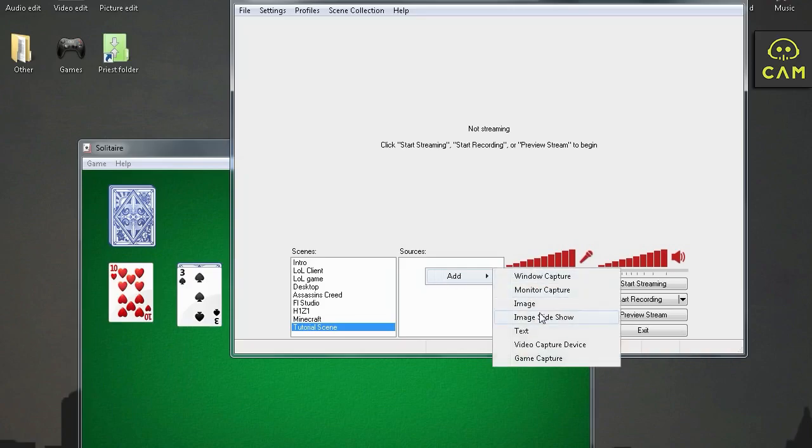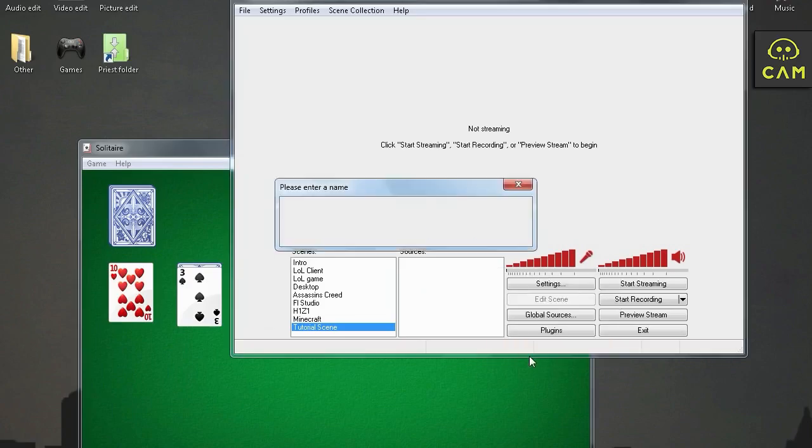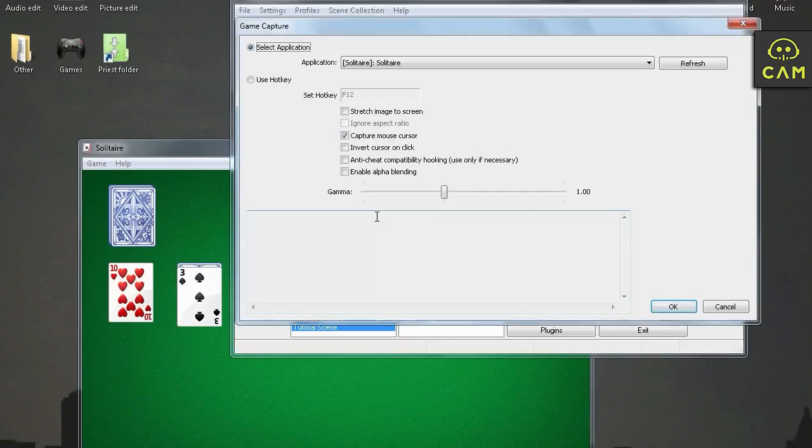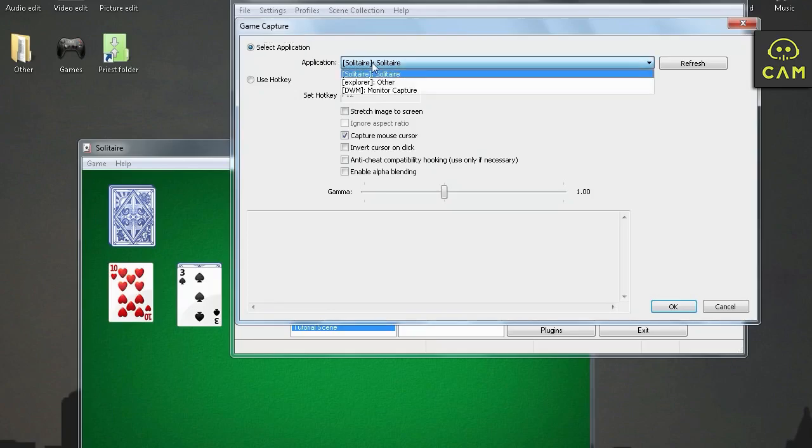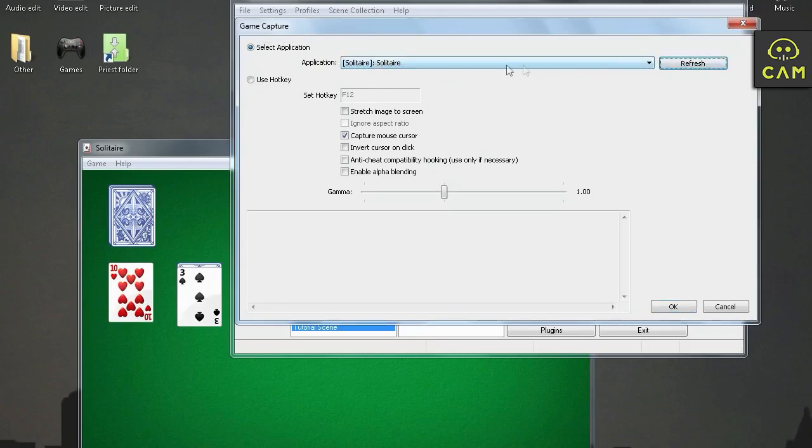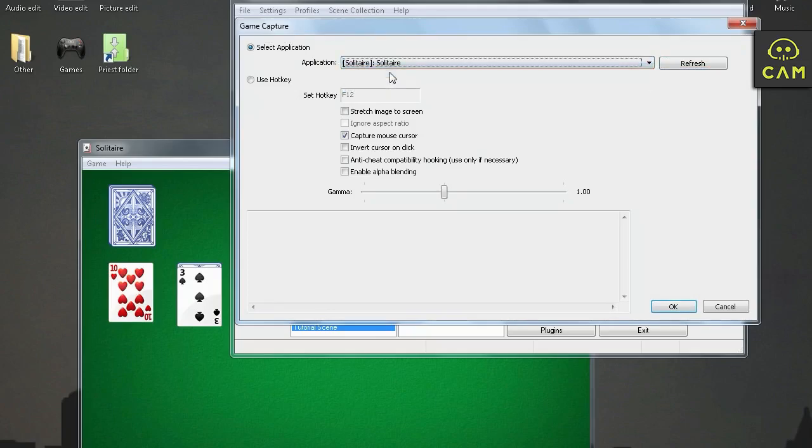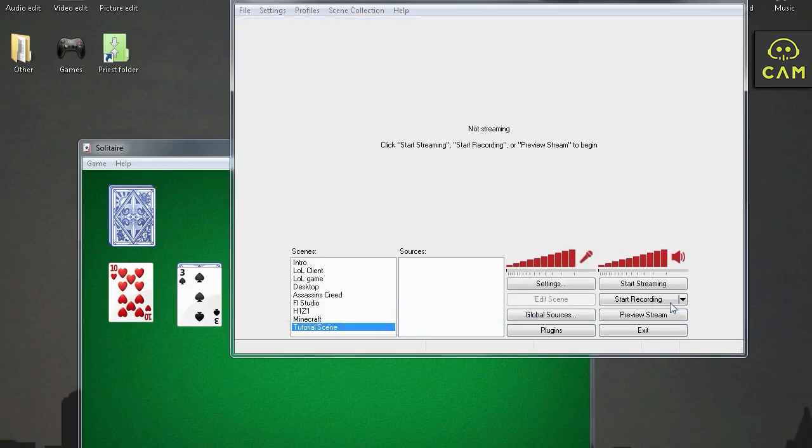Right click add. And then go to game capture. And name your game capture thing. Whatever it is. I'm just going to name it solitaire. And over here, under application, we select the solitaire. Make sure you click refresh if there's nothing on the list. Solitaire. Okay. Okay. Nothing's showing up yet.